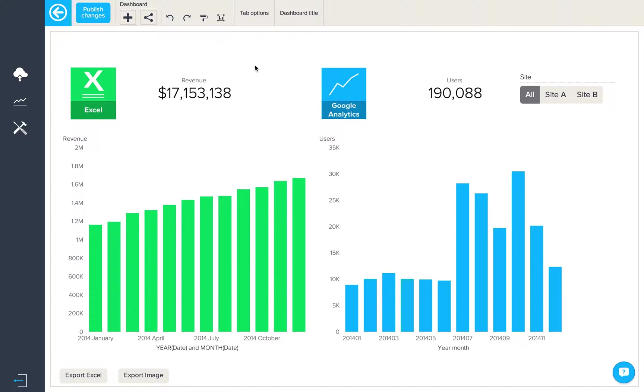In Byme you can now link attributes from different data sources together within a data filter on a dashboard, even if those data sources aren't joined via the query blender.